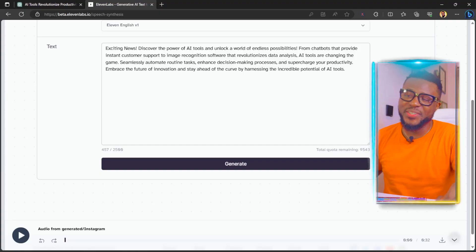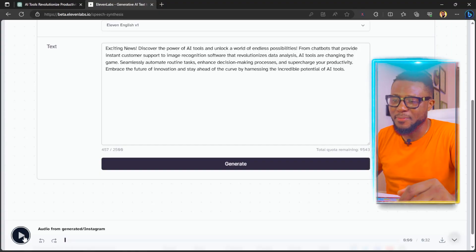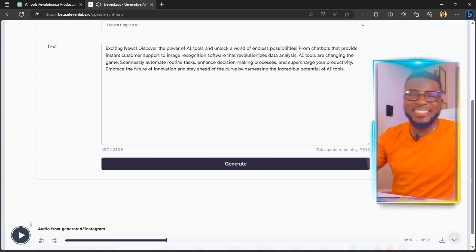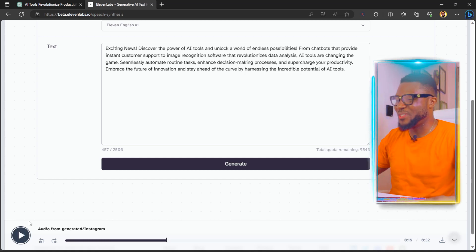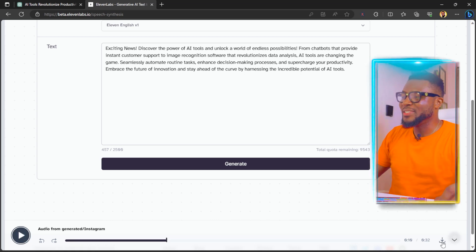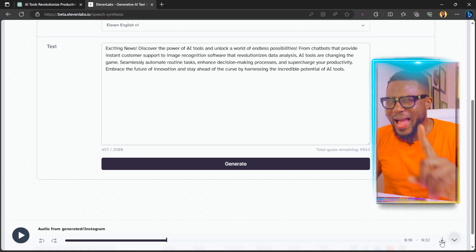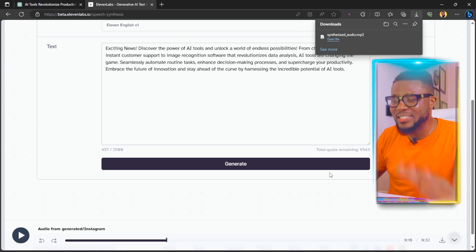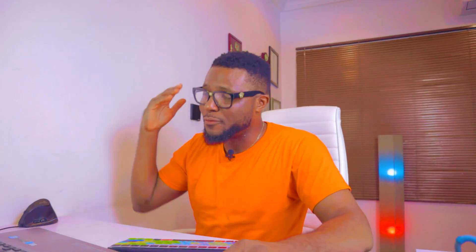Now it has generated the audio for us. All you have to do is click on play. And the next thing you're going to do is click here to download. This is not the only way to get this — if for any reason this method doesn't work, I have a second method you can use to get AI-generated voiceover for free.